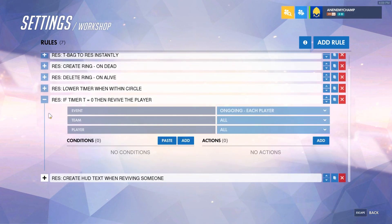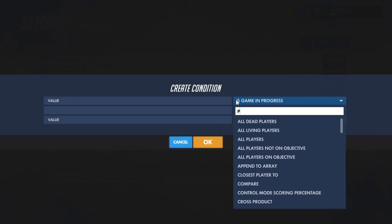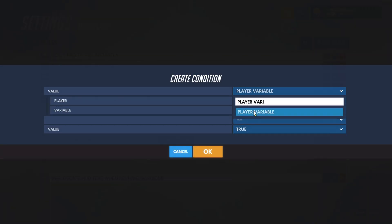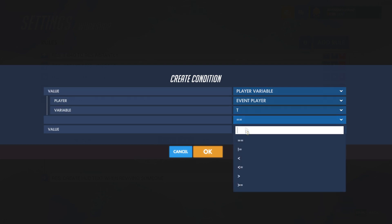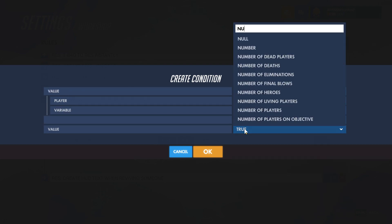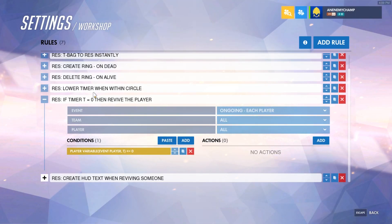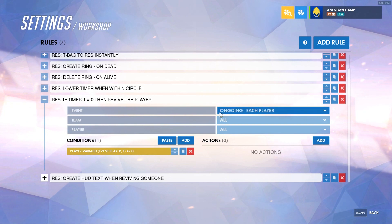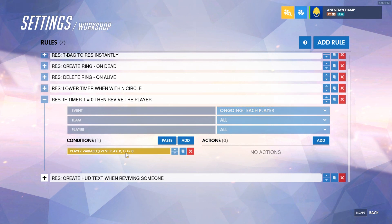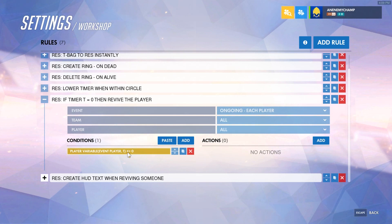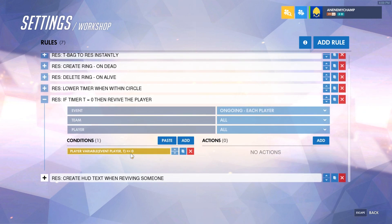Now we'll go into the rule for when the timer equals zero. We're going to create a condition that checks each time a player's T equals or is less than zero. It could go below zero if multiple people were standing on the same body, for example. This will activate each time the player's T equals zero or goes below it. When a player first spawns and joins the game, T won't be a defined value, so that'll count as zero.